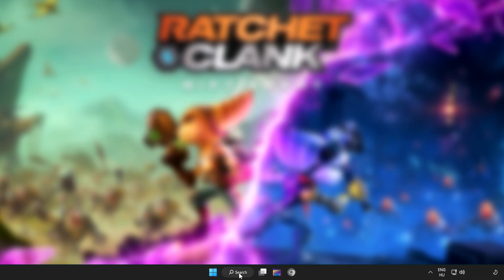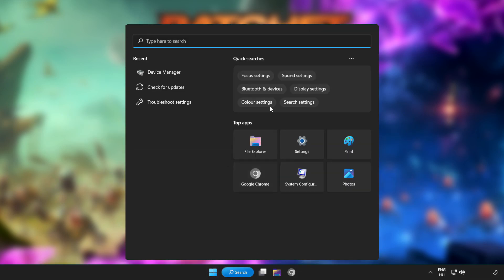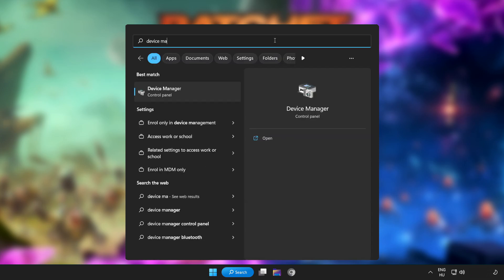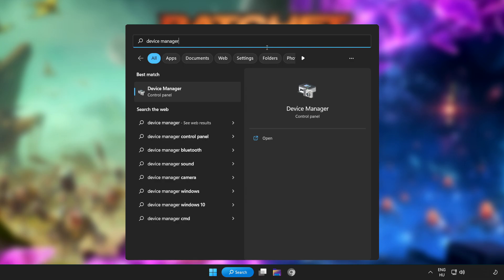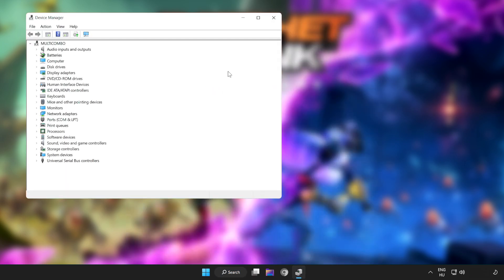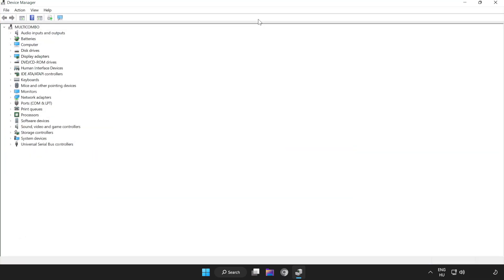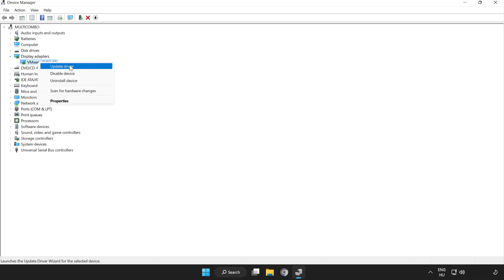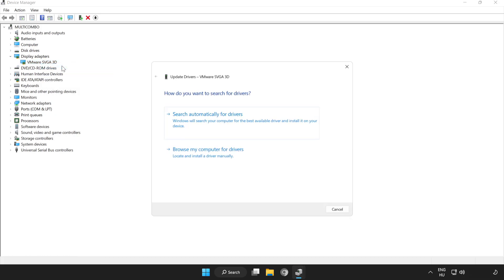Click search bar and type device manager. Click device manager. Click display adapters. Select your display adapter. Right click and update driver. Search automatically for drivers.